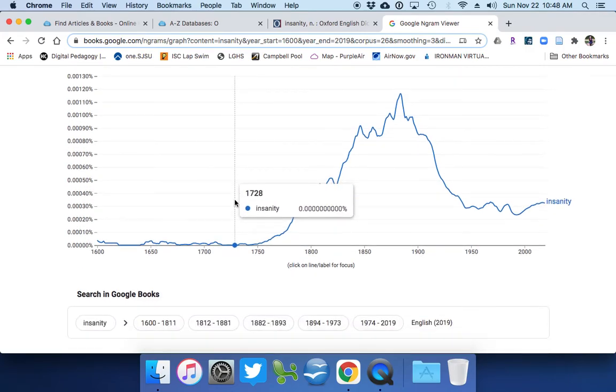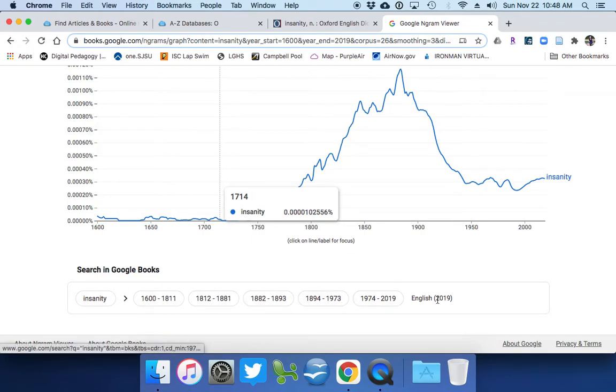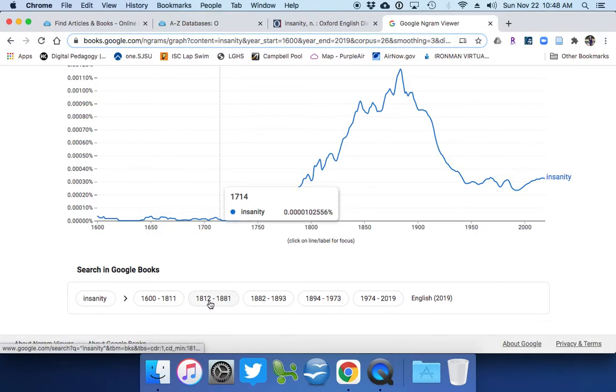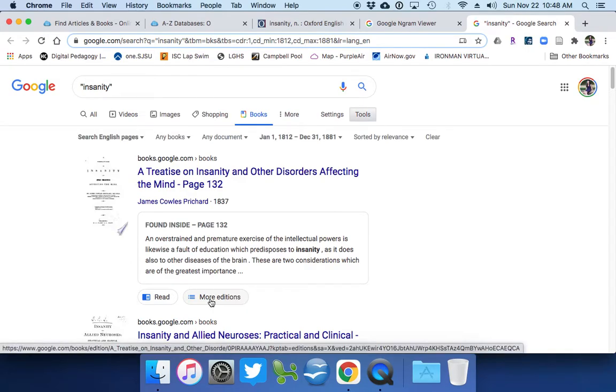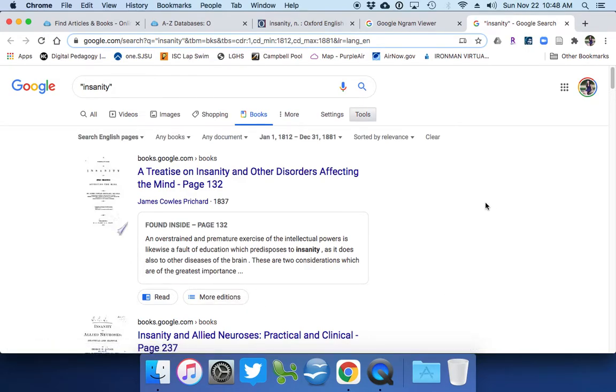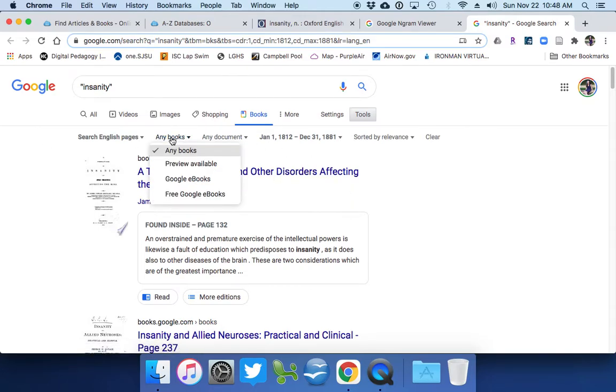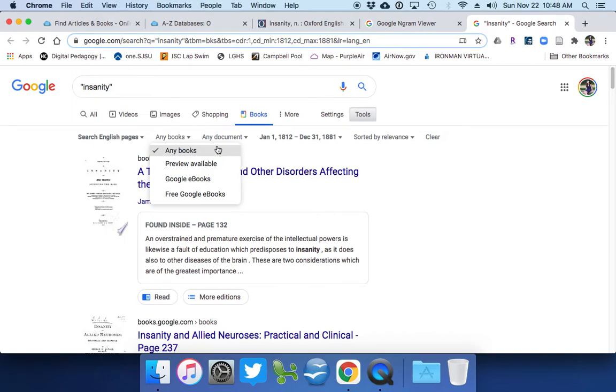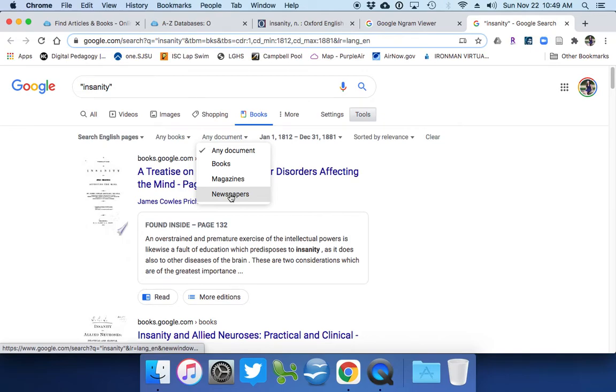So if you scroll down the page a little bit, you see it says search in Google Books and it gives you different categories of times to search through. So let's pick 1812 to 1881. And they automatically generate these from Google. So you can't control the year timelines until you get into the search itself. So what comes up here is all of them. And you can sort them in several different ways. You can say any books, Google eBooks, free Google eBooks, preview available. So you can make it to books that you can read right off your screen for free. Now you can do any document, books, magazines, or newspapers.